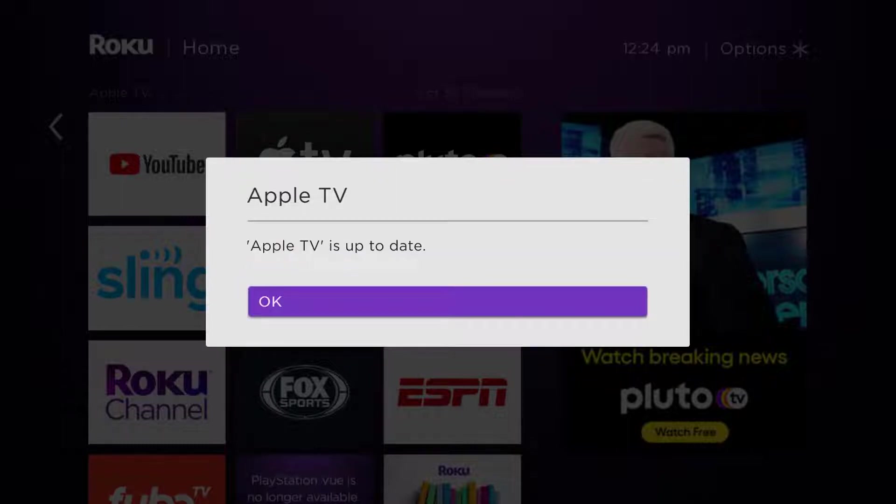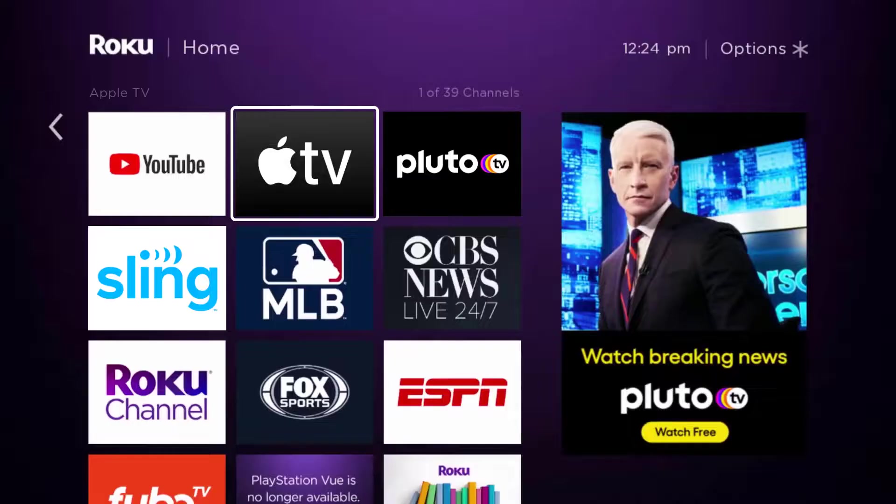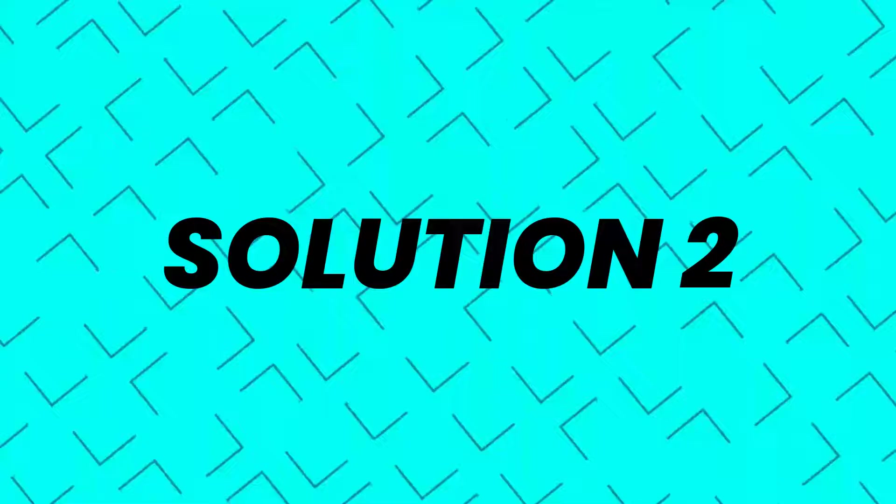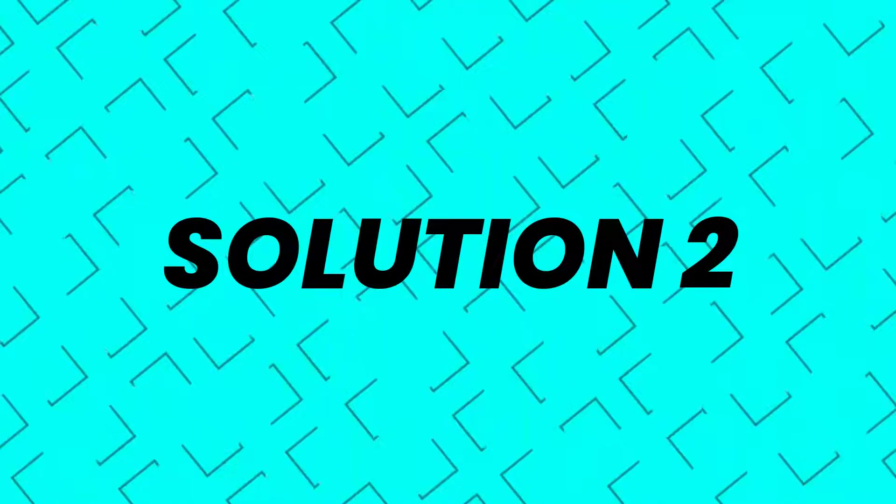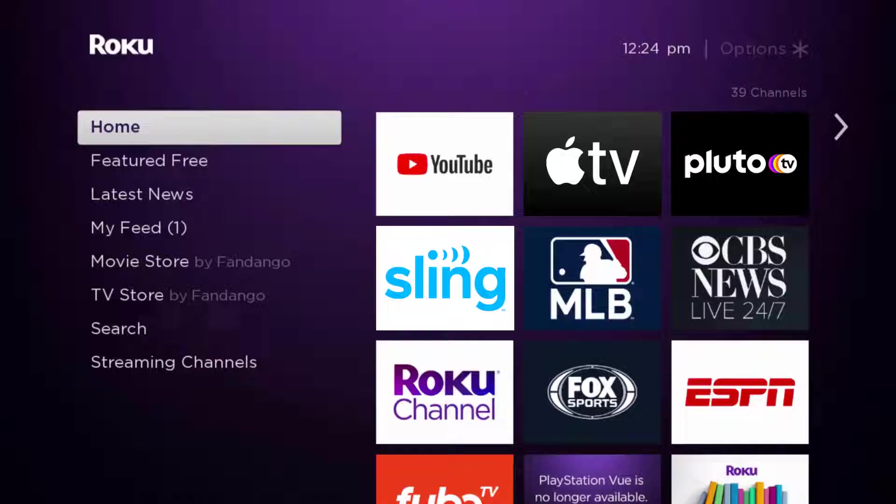Once it's updated, check if it fixes the issue. But if you still encounter this issue, then you need to hard restart your Roku device.